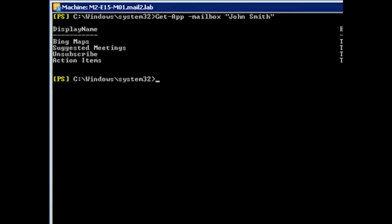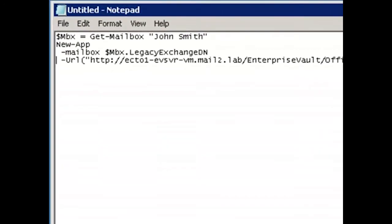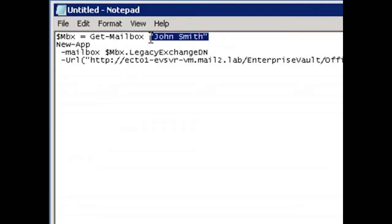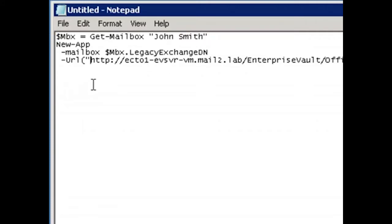So let me switch to Notepad, and I want to show you how to install a new app. First thing I need to do is get a mailbox identity, so I use the GitMailbox command for that. I pass in the name of the mailbox I'm interested in, and I capture the output into this MBX variable here.